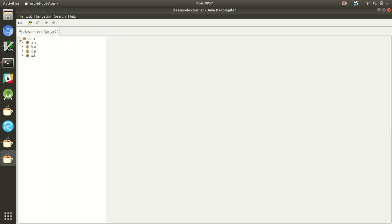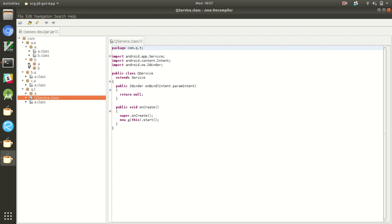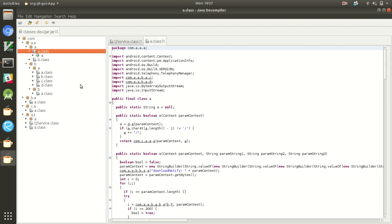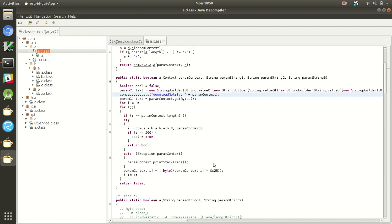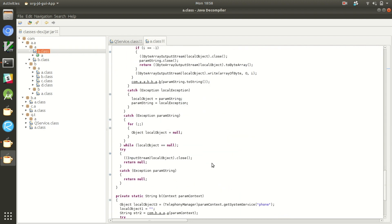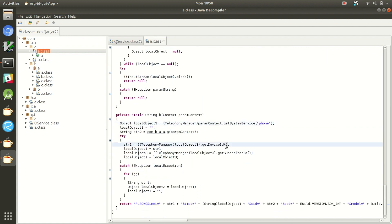Now we can see a whole bunch of obfuscated classes that have been disassembled from that jar file we created from the classes.dex file. Looking through these, we can see a number of random service classes, download notifications, and some indications that this isn't exactly the Skype app. We can see that they're importing the telephony manager, which allows you to manage things like sending SMS messages — sketchy stuff that malware tends to do. We can see it accessing the system service for phone.